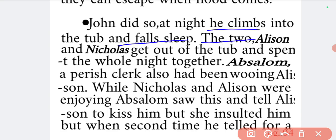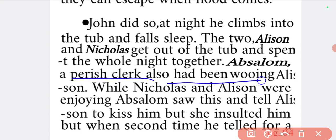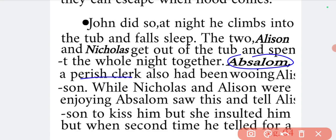Once Alisian and Nicholas saw that John had fallen into a deep sleep, the two got out of their tubs and spent the whole night together — which is what Nicholas had wanted for a long time. Meanwhile, Absalon, a parish clerk who also lived nearby, had also been in love with Alisian and was always looking for an opportunity to seduce her.